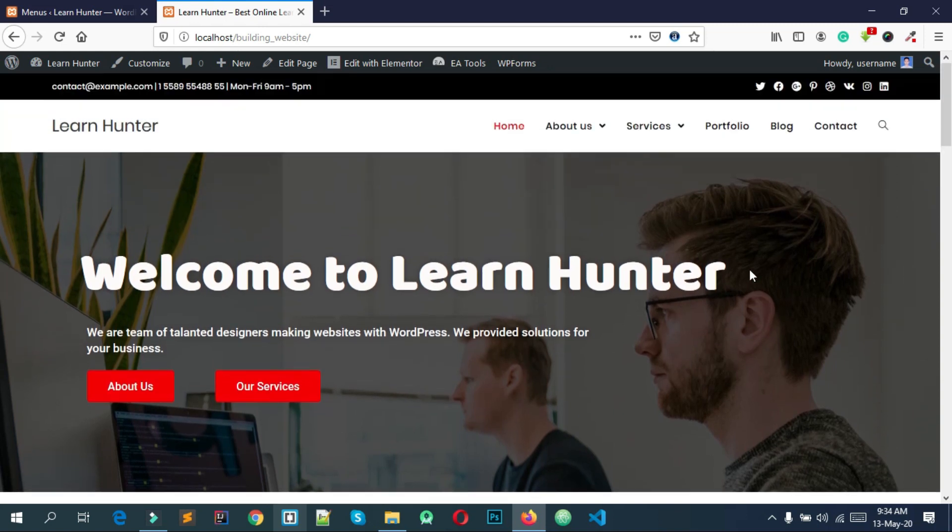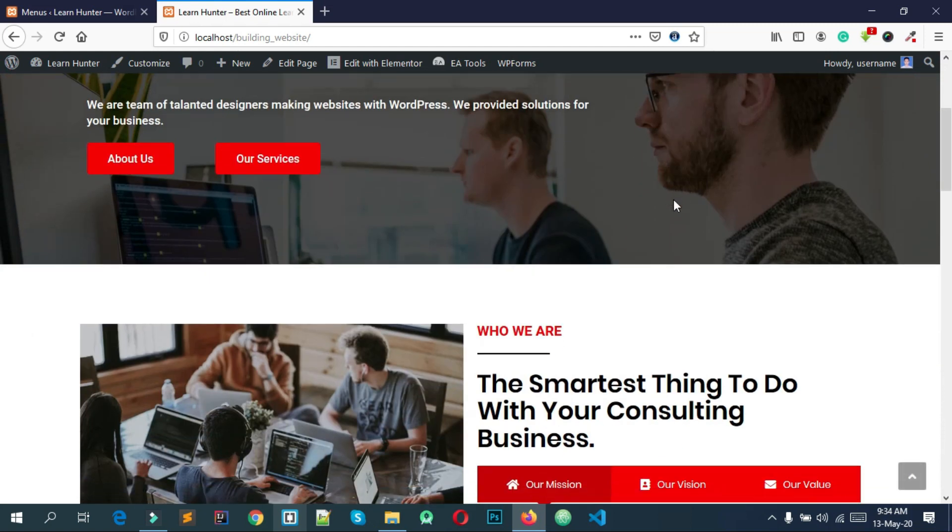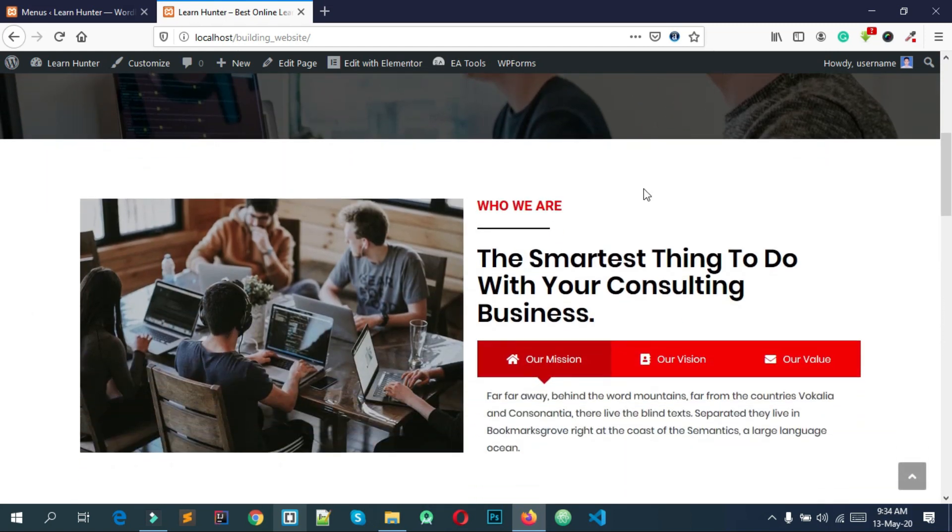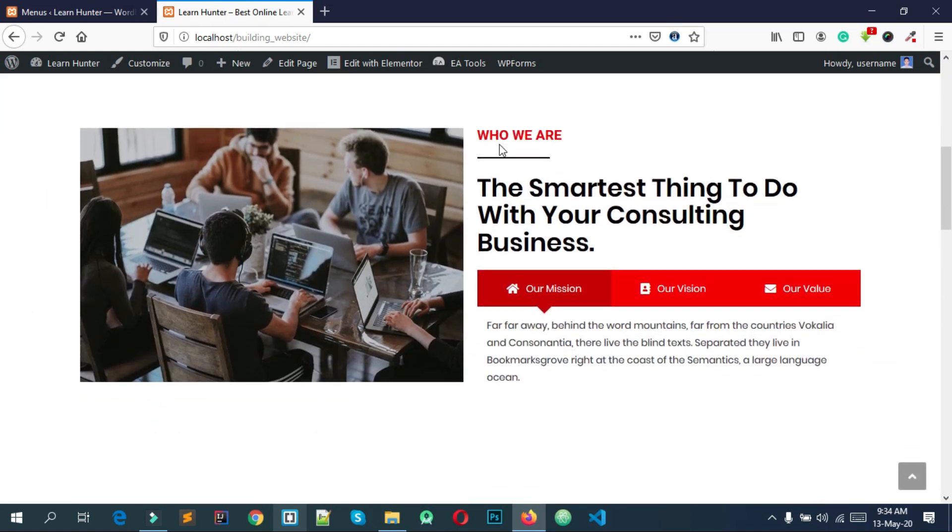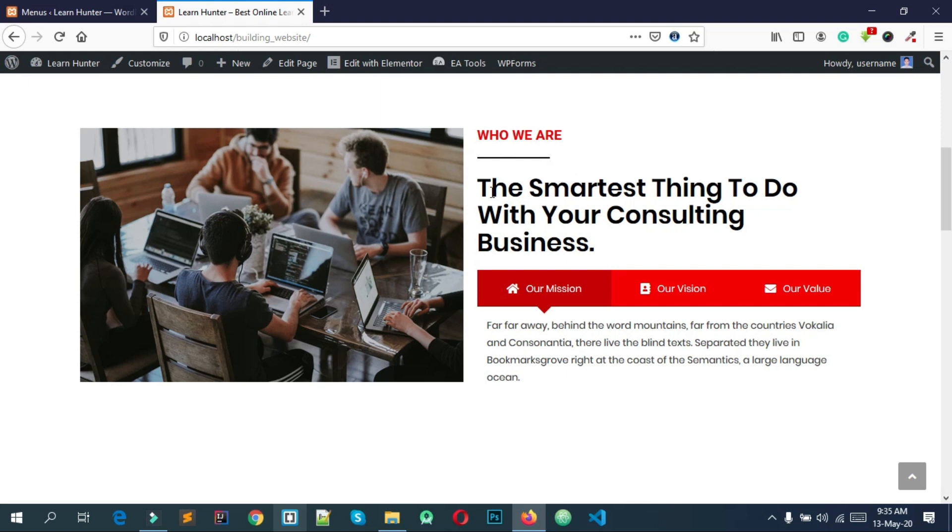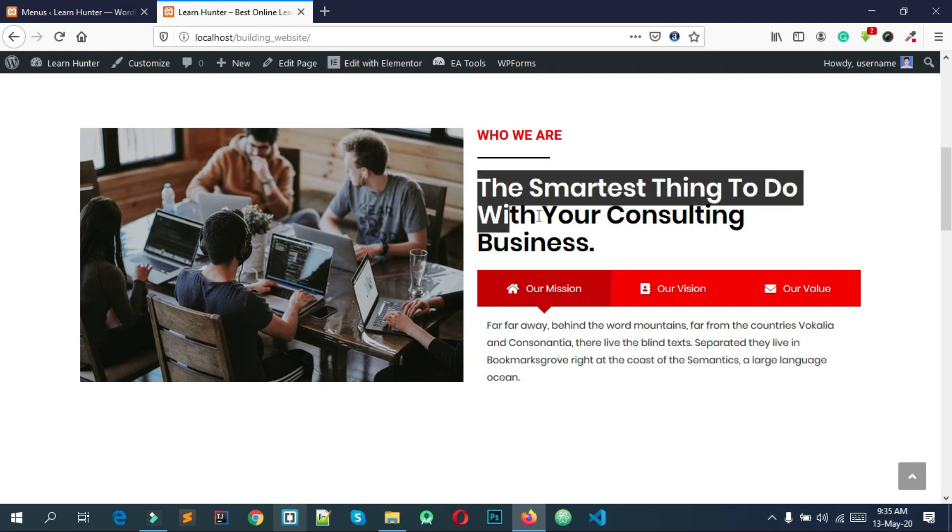I'm going to scroll down. Here you can see the section. There is a section with an image, a mini title, an underline, and a title.